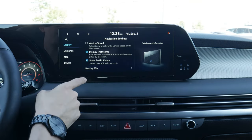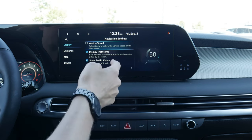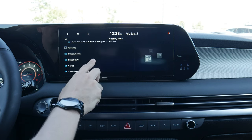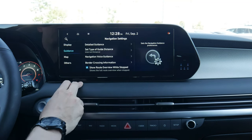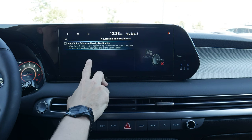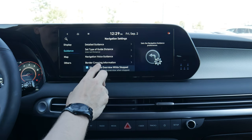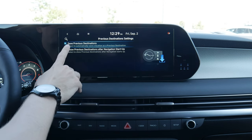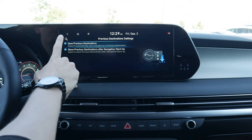Pressing settings along the top brings us into navigation settings. In our display, we can choose to show vehicle speed on the map, show traffic info, traffic colors, and point of interest icons — all of them or certain ones. We can show fuel price information as well. For guidance, we can show speed limits or detailed guidance views, and set navigation voice guidance options like muting near our destination, enabling prompts near a border crossing, or showing the full route overview when the vehicle comes to a complete stop. We can also choose whether to save previous destinations automatically or delete them.